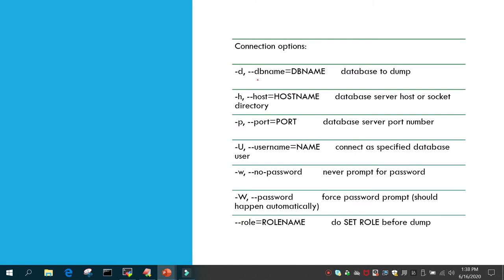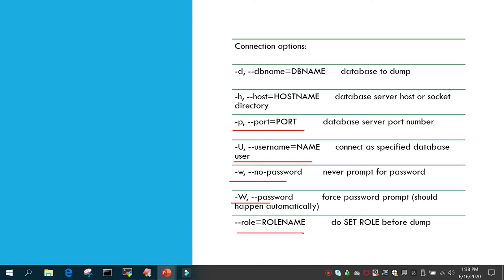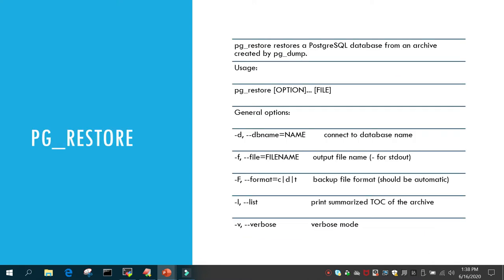For connection options: -d or --dbname specifies the database name, -h specifies the host name or IP address, -p is for the port if you have a non-default port, -U specifies the username which is used to take the backup, -w means the backup command does not prompt for the password, -W forcefully prompts for the password, and --role specifies the role name to be used before the backup dump.